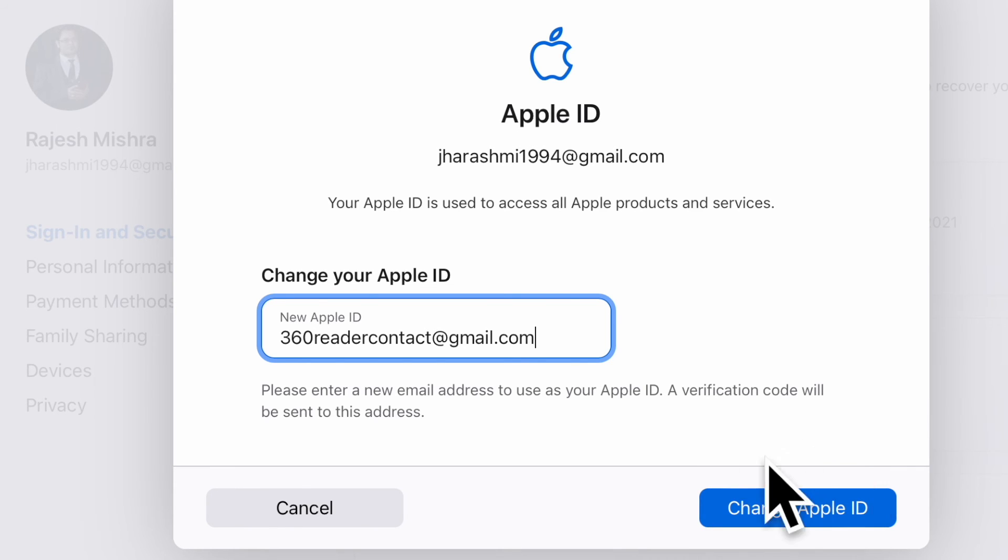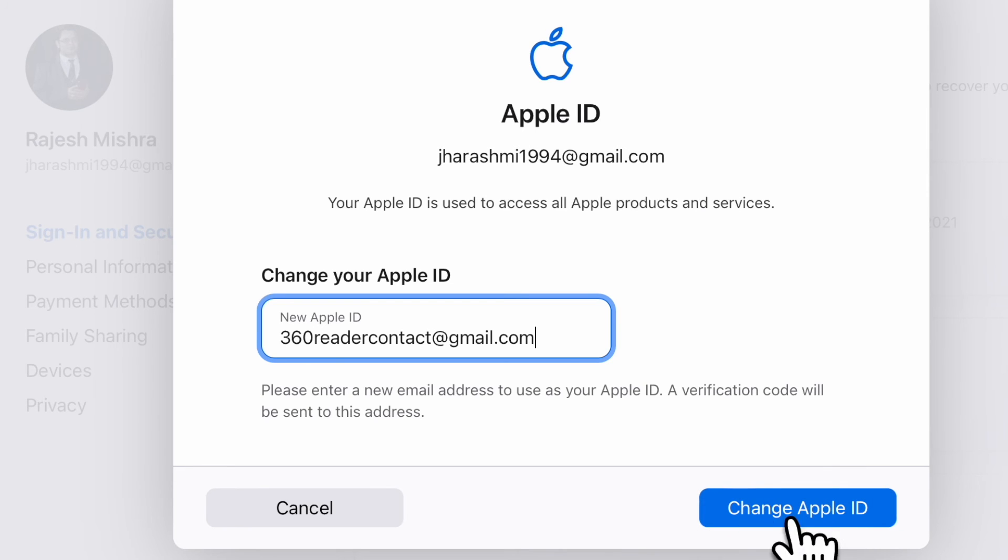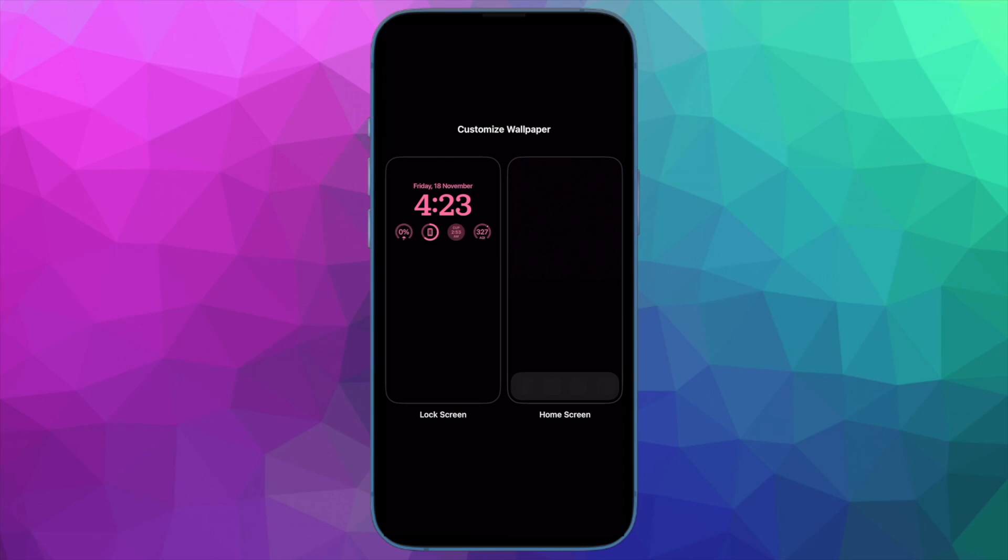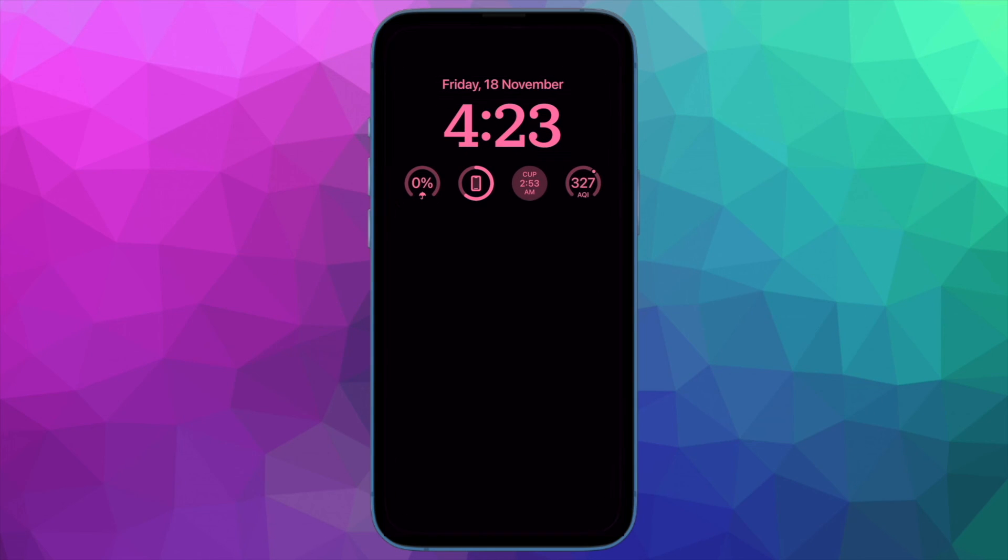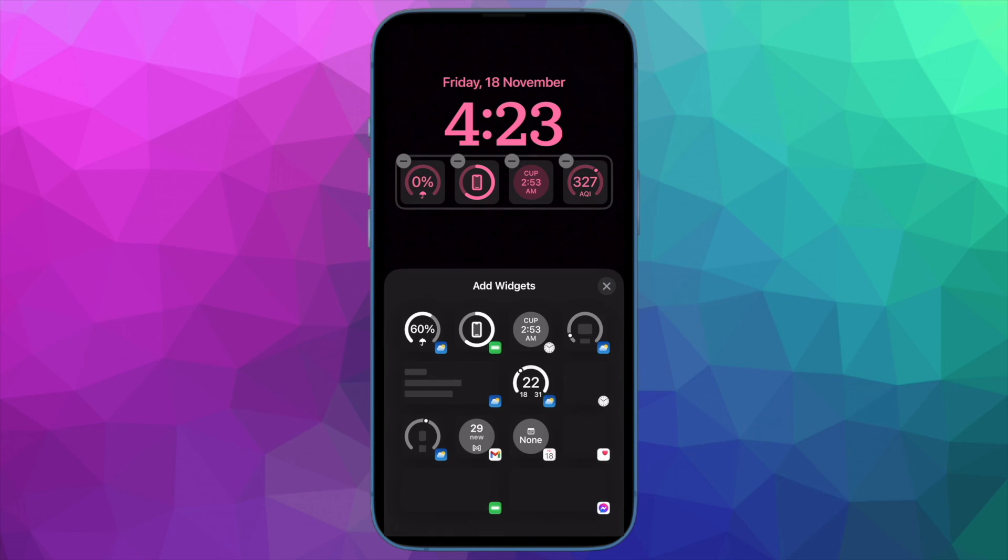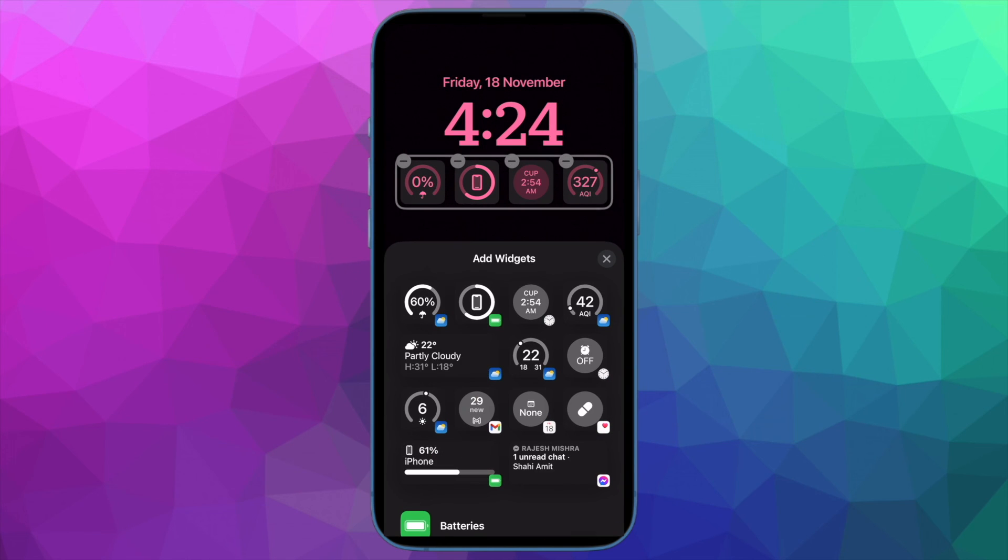And finally, check out the verification code sent to your new email and authenticate and you are good to go. That's pretty much it. So that's how you can securely change your Apple ID without losing any important data.